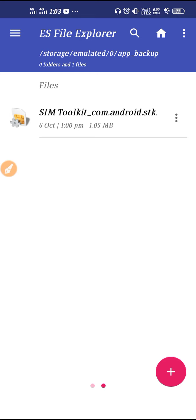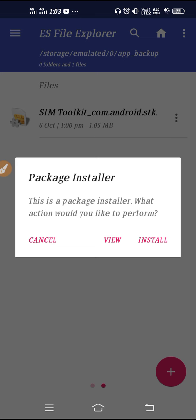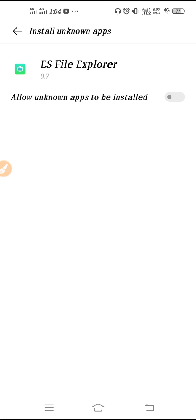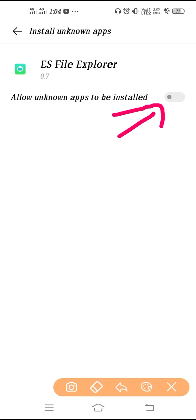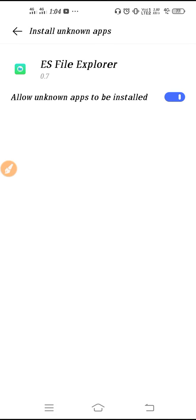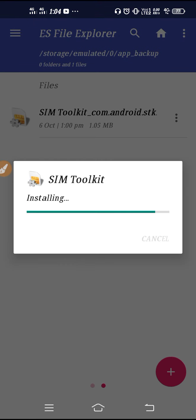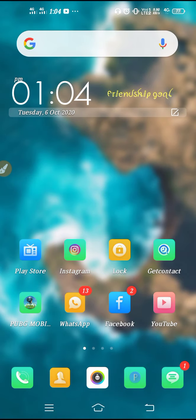Tap on the SIM Toolkit APK once, then click Install. It will prompt 'This package is being installed — what action would you like to do?' Click Install. Then go to Settings, toggle the required option, go back, and click Install again. SIM Toolkit will begin installing.